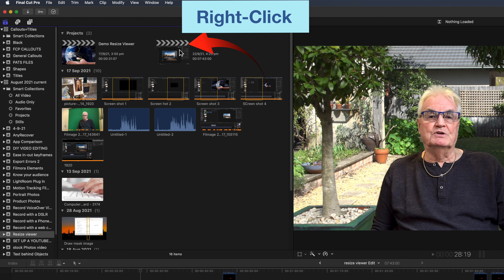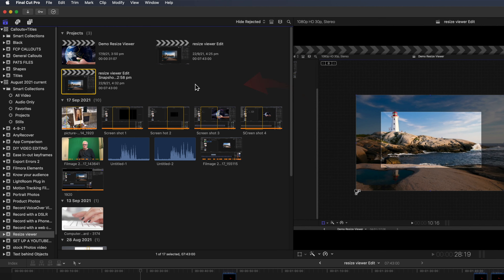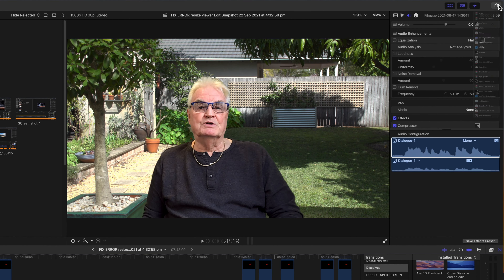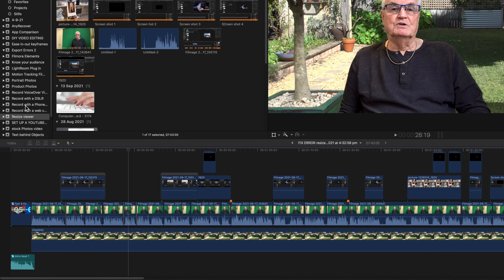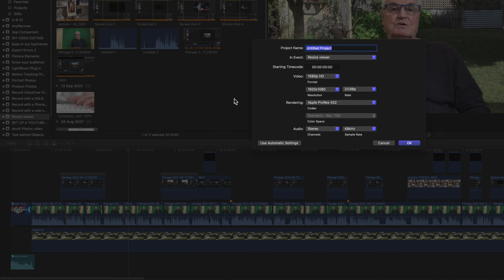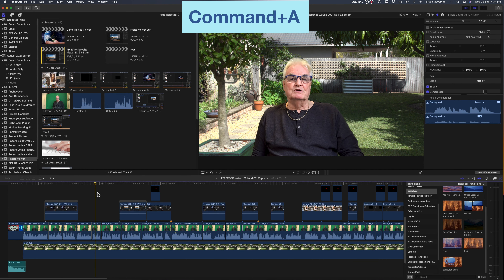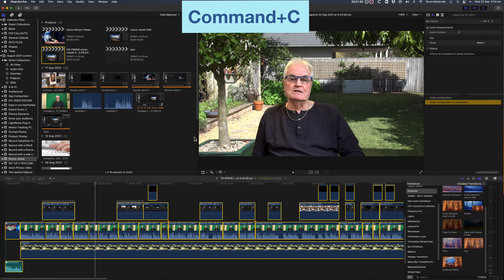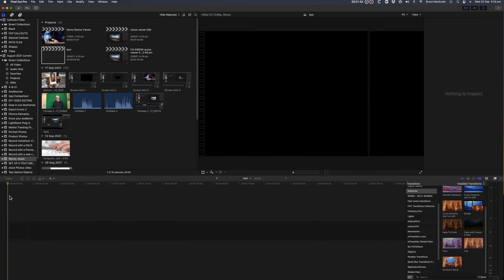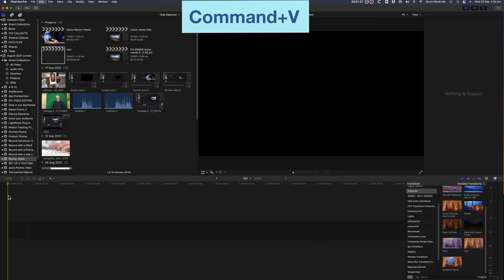This is a simple solution that does not damage any files or change anything in your timeline edits. In the browser, right-click on the project that's causing issues and select Snapshot. Change the name of the snapshot by clicking at the front of the name and adding the words 'fix error.' Then double-click that fix error project to make sure it's in the timeline and try to export. If that doesn't work, create a new project, open the fix error project in the timeline, select Command + A, then copy with Command + C. Open the new empty project and paste with Command + V, then try to export.